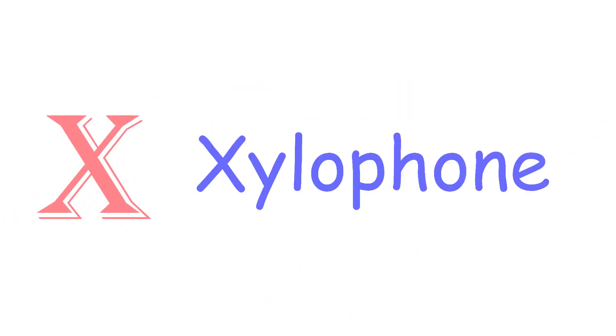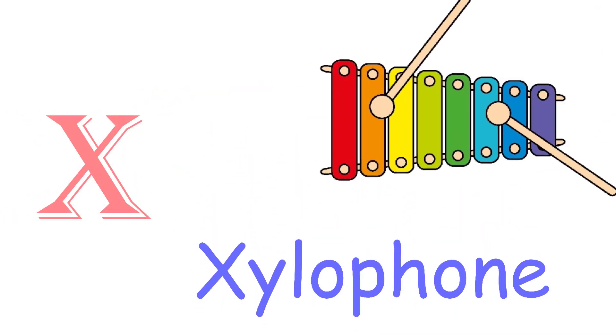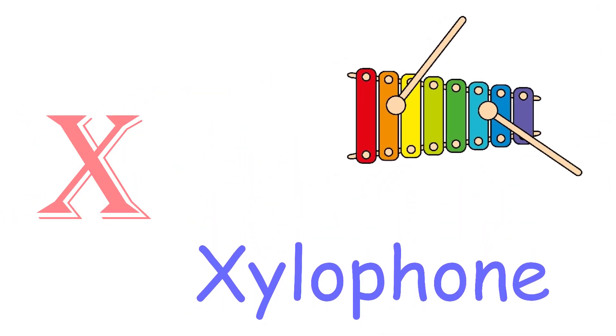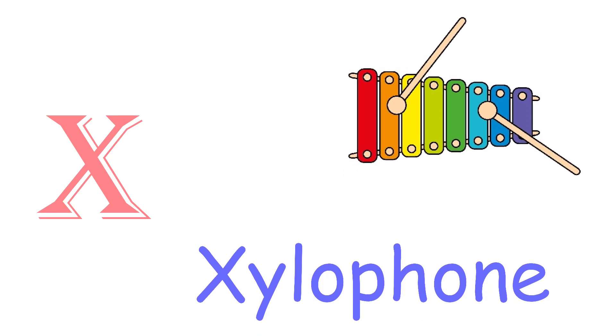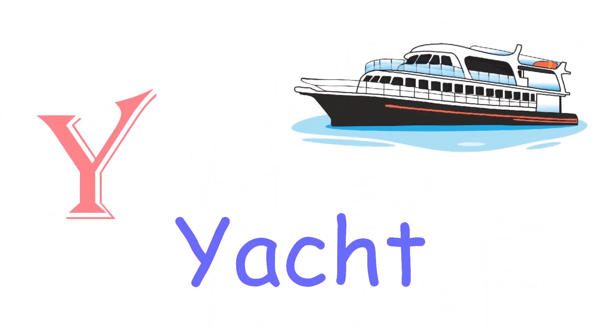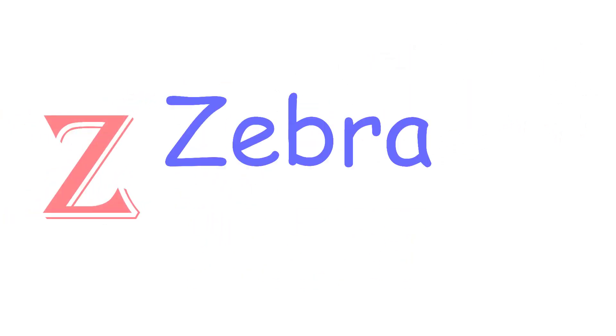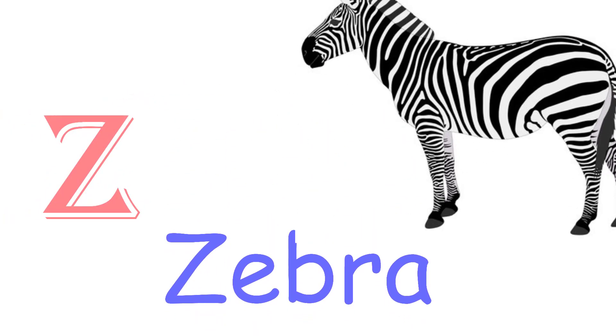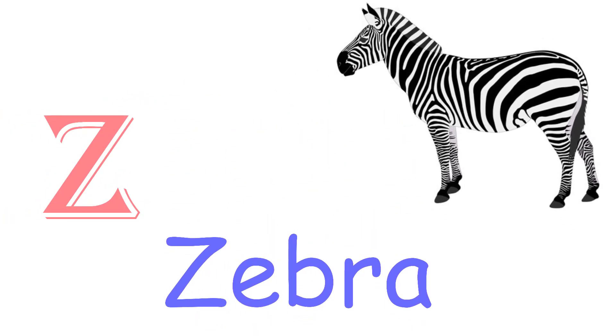X for Xylophone. Y for Yak. Z for Zebra.